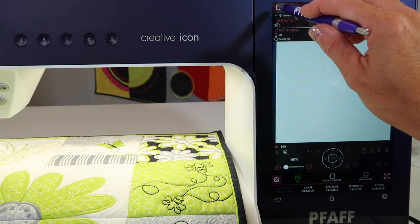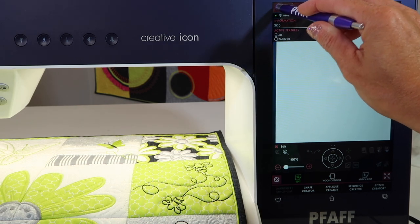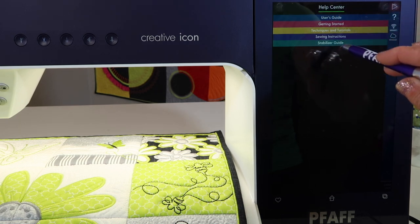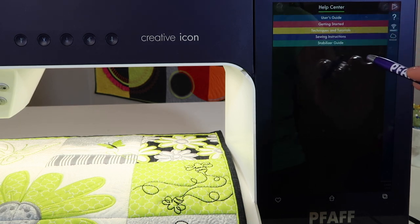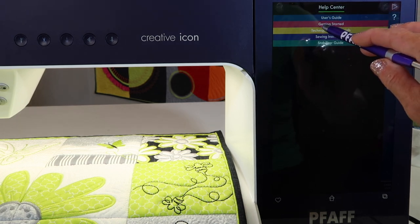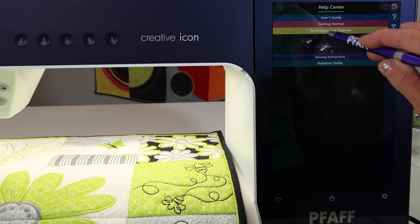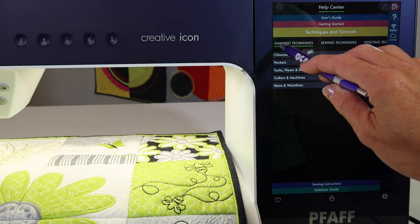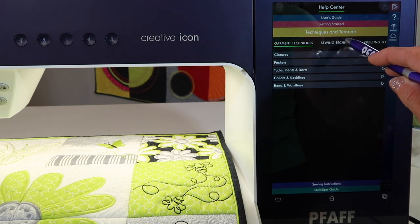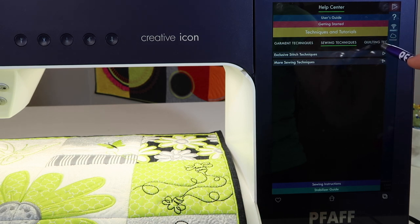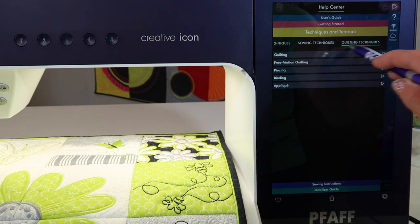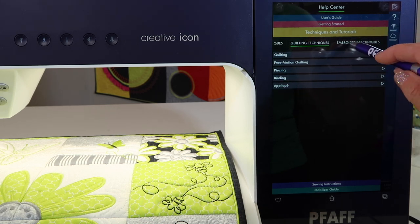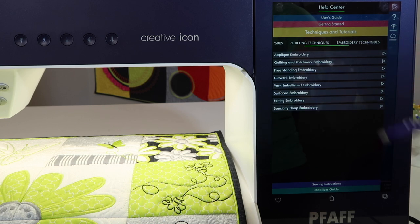You can also get to designs by coming up here to the help center and then picking designs via their techniques. Let's pick this yellow option. We have options for garment techniques, sewing techniques, quilting techniques, and at the end — this is what people forget — embroidery techniques.